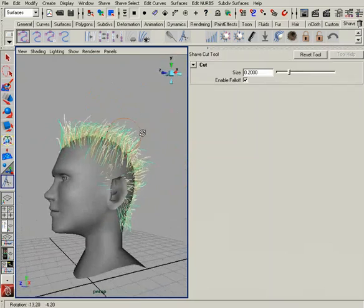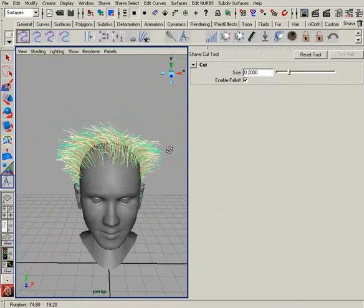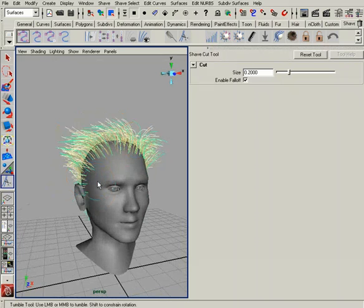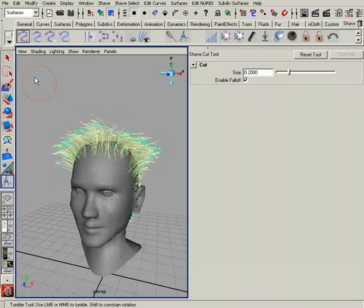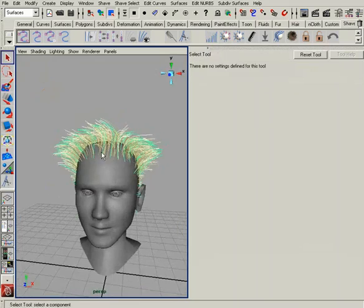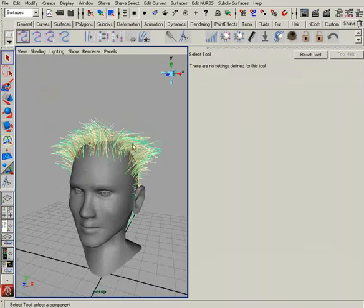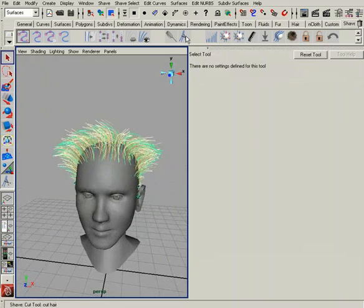Just for your own reference, when you cut these guide hairs, it doesn't change the vertex count of those individual curves. So that's something to keep in mind — if you cut a hair down, you're still going to have the same vertex count. But this is a quick and easy way to work with hairs that you want to trim down. You can easily do that with this cut tool.